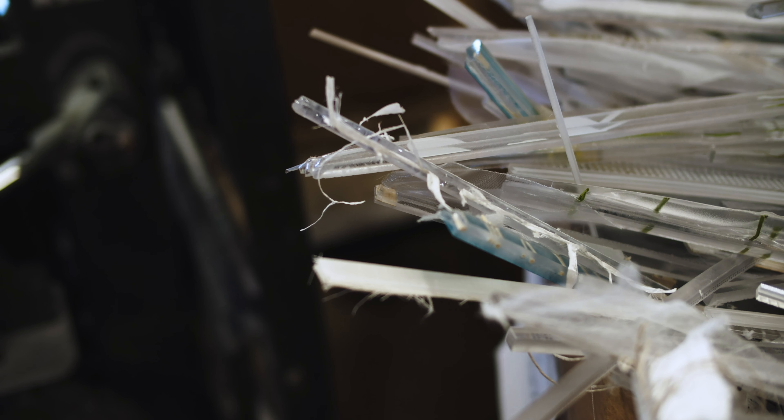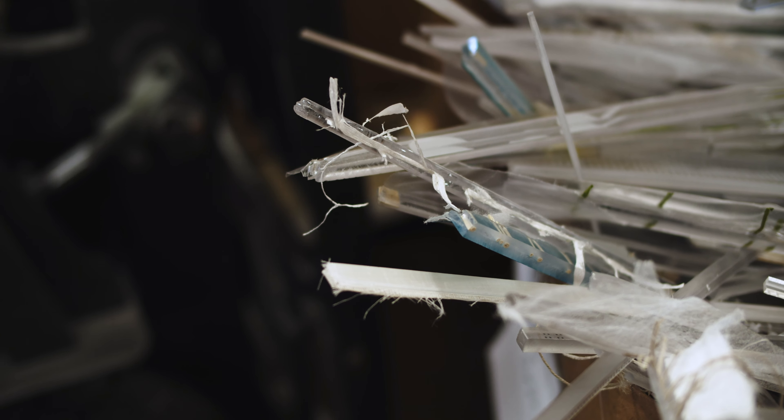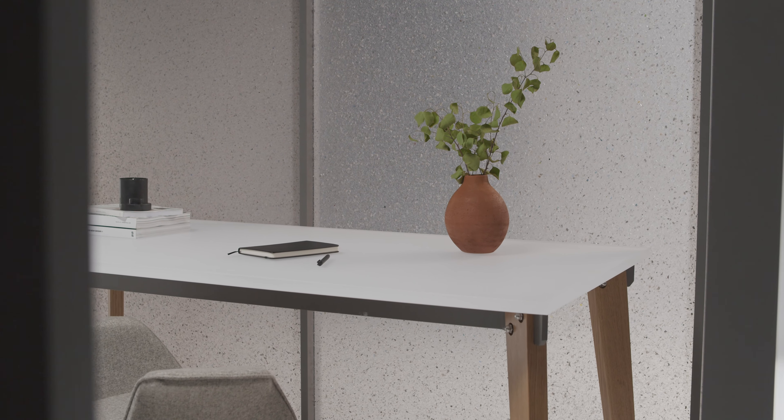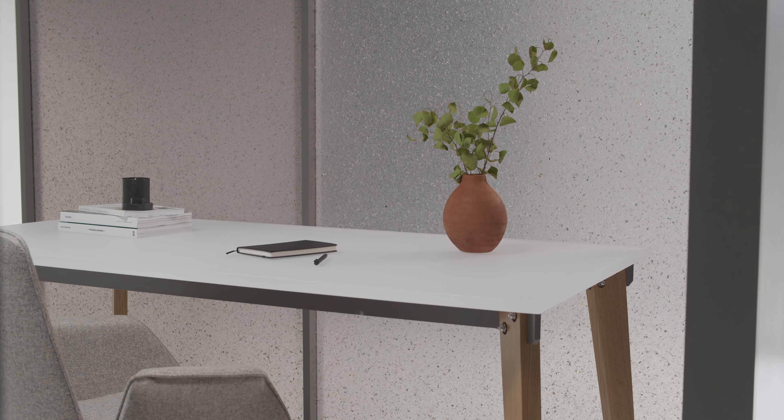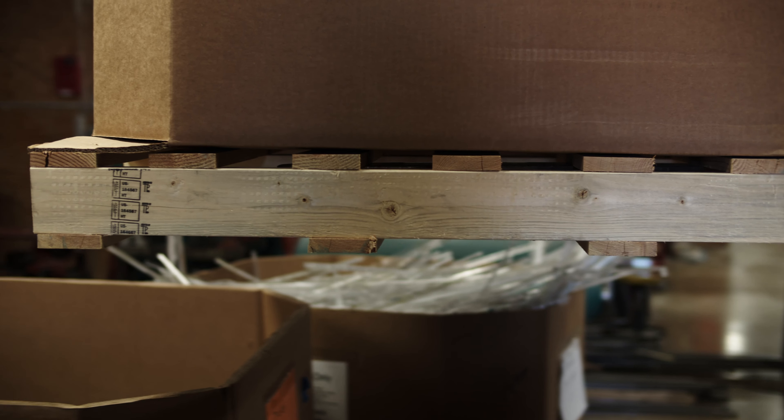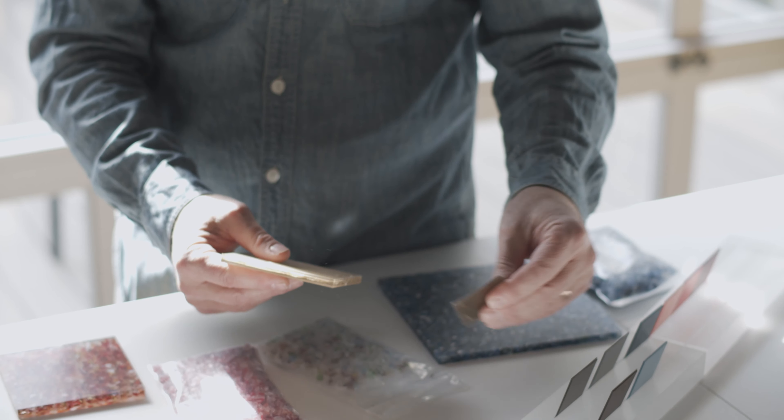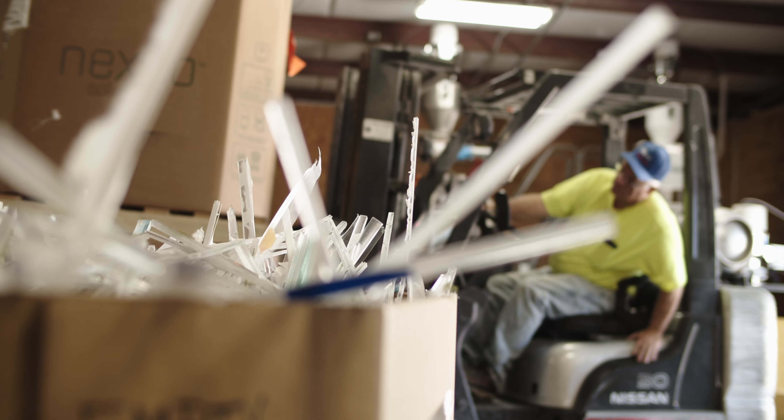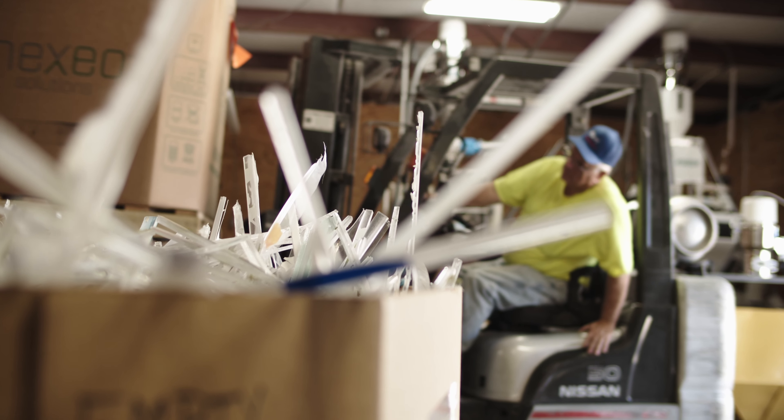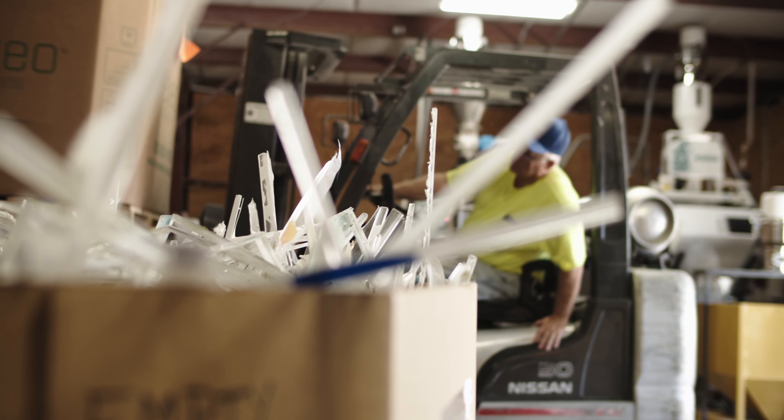We came up with the idea for recapturing our waste 10 years ago. We were tired of seeing our edge trim go into the waste stream or the recycling stream.